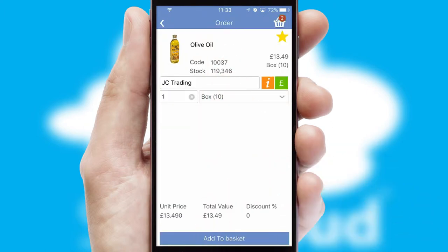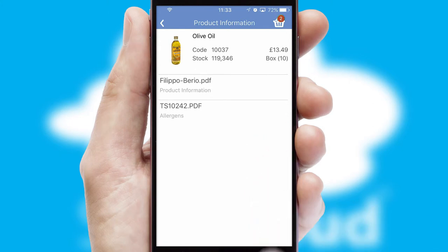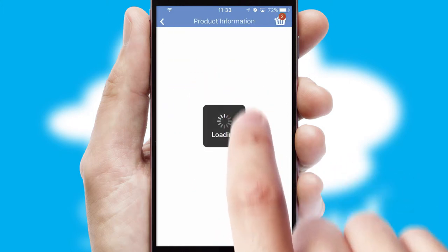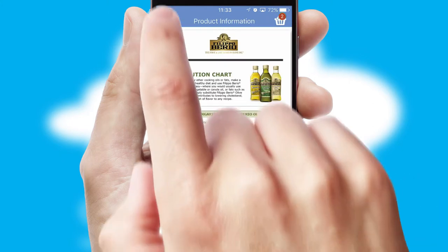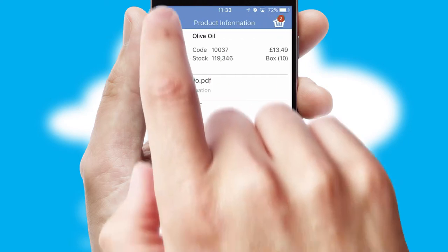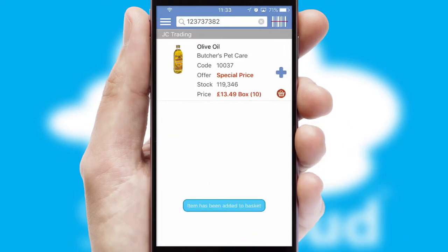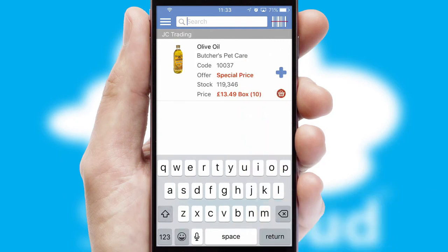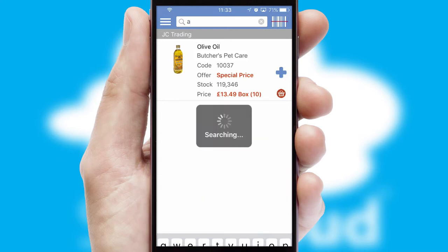If you require further product information, then by clicking the information button, you will be able to access detailed PDFs on the products. You can also search for products by name, code or other key search words.